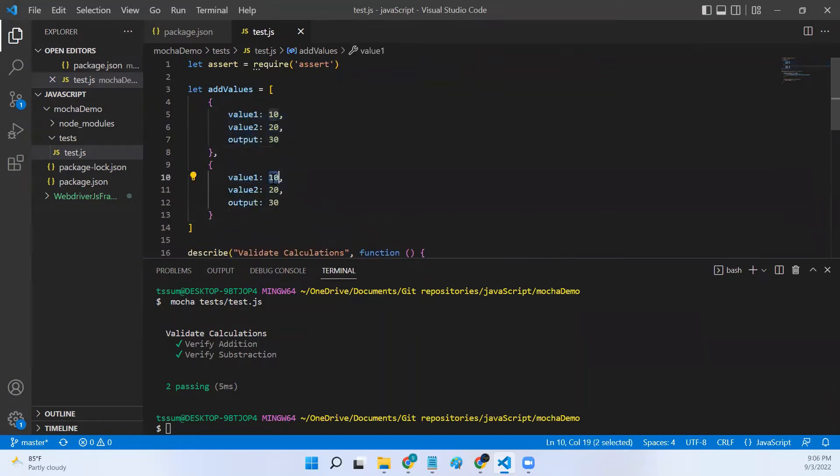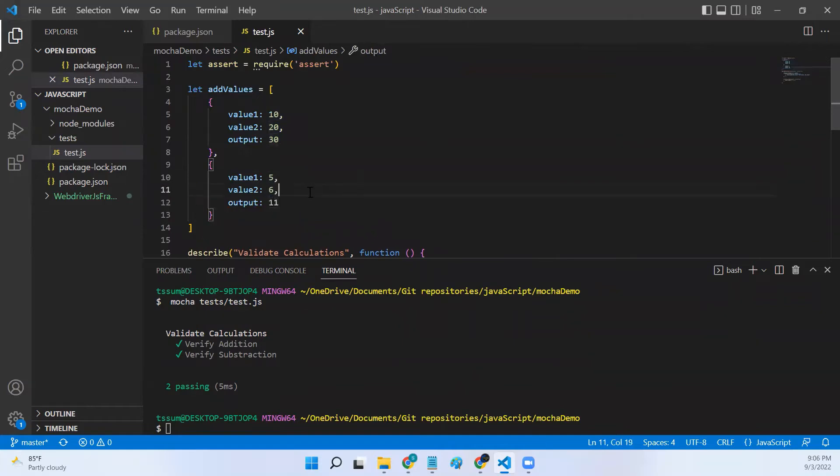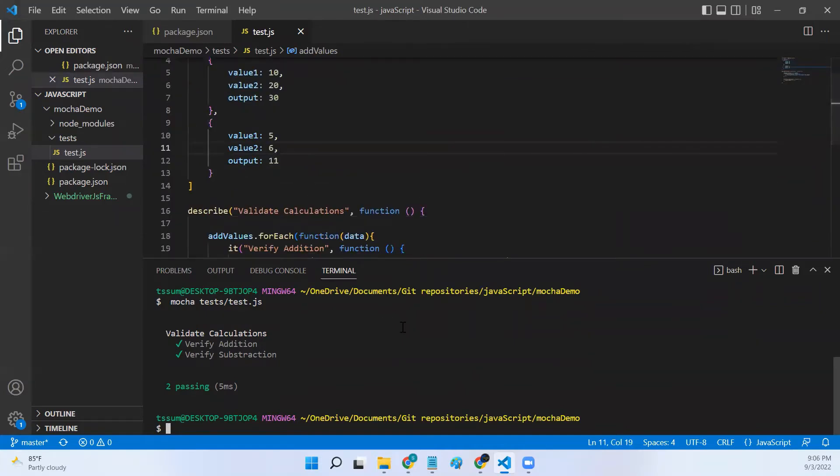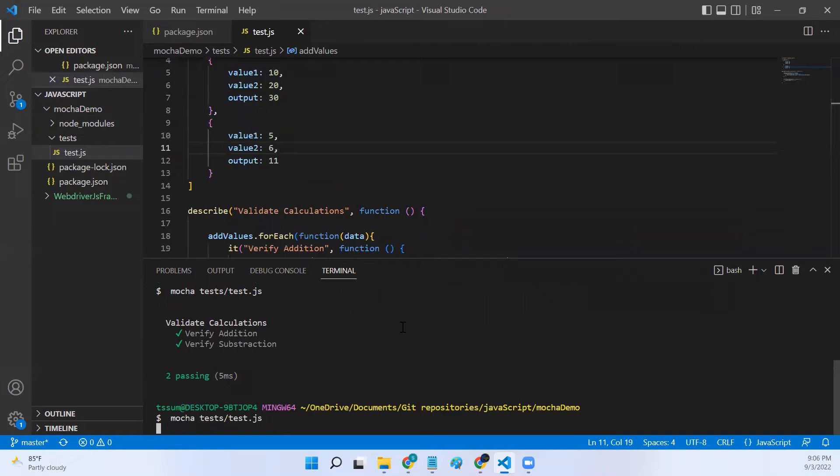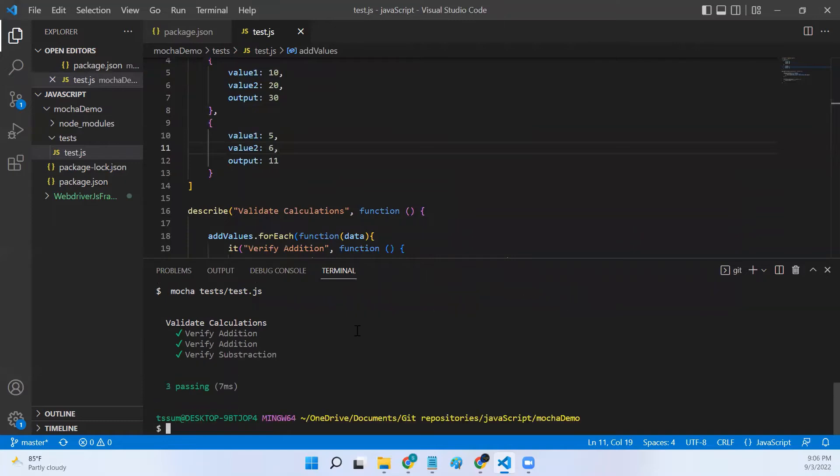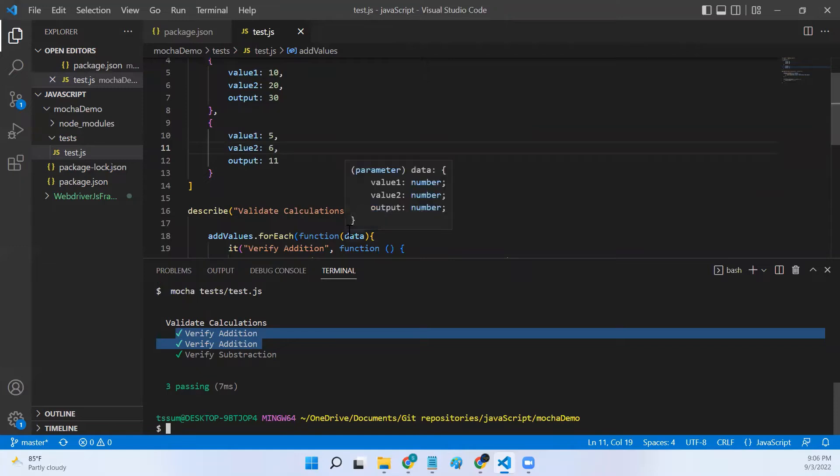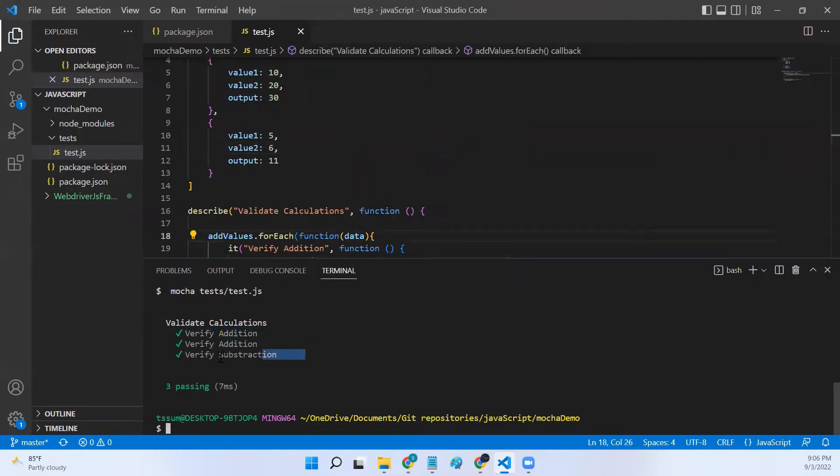Let's say five and six which is equal to eleven. Let me run it. So if you look at it, there are two verify addition tests run and one verify subtraction test run.